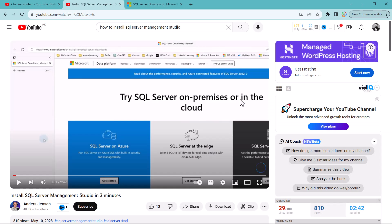Here on my screen you can see that I have a YouTube video opened in my browser. This is the link to the YouTube video which I am going to paste in the supporting material file, and you can just go and copy this link and watch the video. This video is about installing SQL Server and SQL Server Management Studio on your computer.